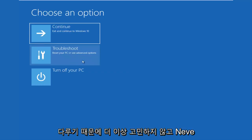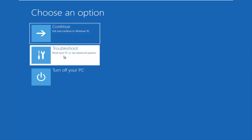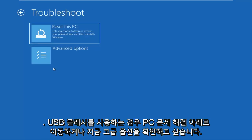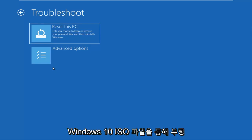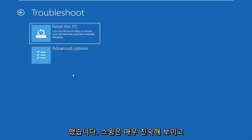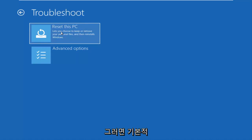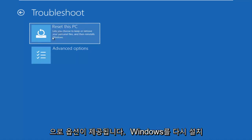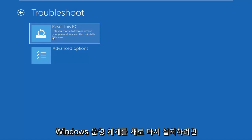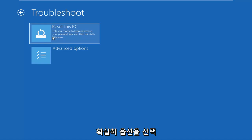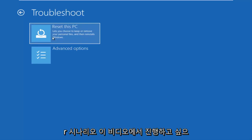So without further ado, let's go ahead and choose an option. If you have a screen that looks like this, go underneath Troubleshoot, which will let you reset your PC or see advanced options. If you booted from a USB flash drive or DVD with your Windows 10 ISO, the screen should say 'Reset this PC' at the top. I recommend using this as a last resort — it gives you the option to reinstall Windows while preserving some files, or do a clean reinstall. Definitely consider exploring that after exhausting other options.